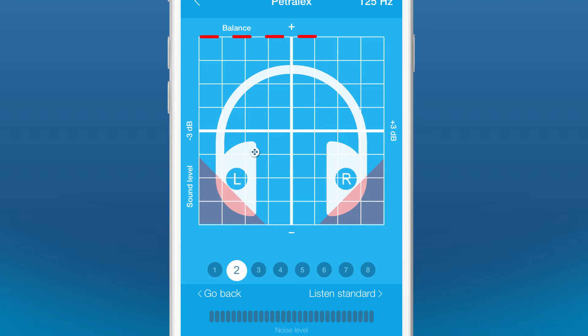This is the limit beyond which there is a zone of discomfort. Don't cross the limits of the red zone of lower thresholds.